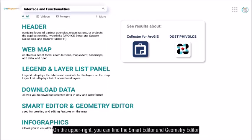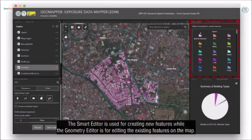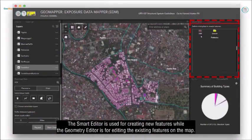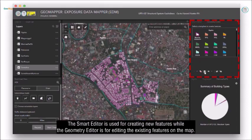On the upper right, you can find the Smart Editor and Geometry Editor. The Smart Editor is used for creating new features, while the Geometry Editor is for editing the existing features on the map.